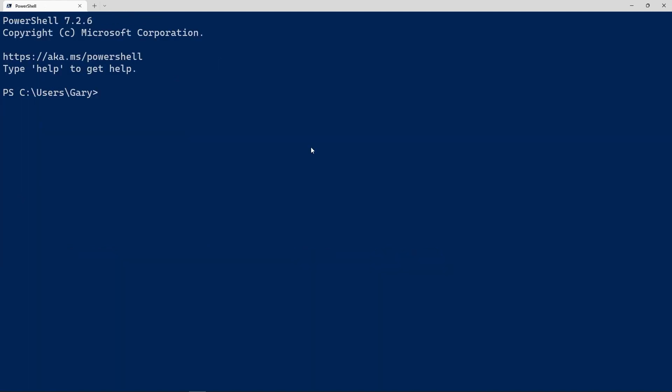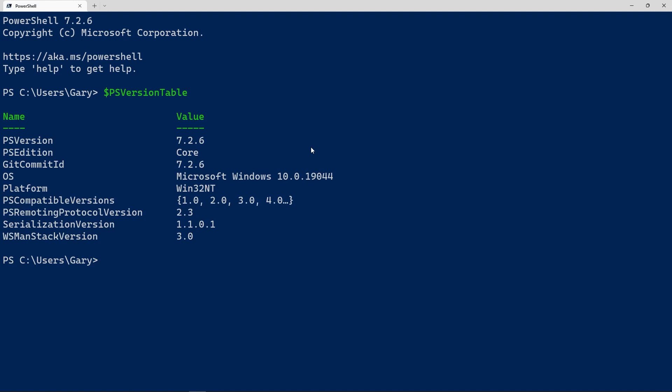I've restarted PowerShell and at the top we can see PowerShell 7.2.6. Running `$PSVersionTable` again — by the way, if you hit Tab you get completion, so I typed `$PSV` and hit Tab — we can confirm we're now running version 7.2.